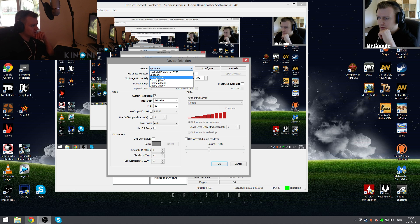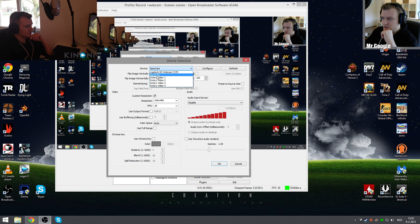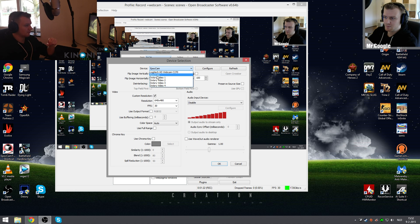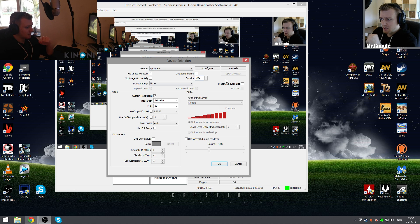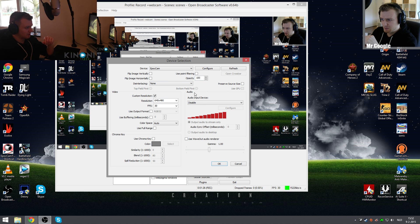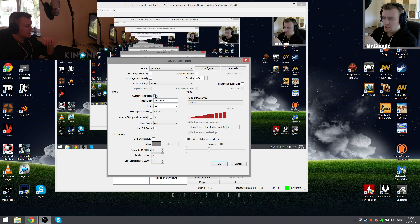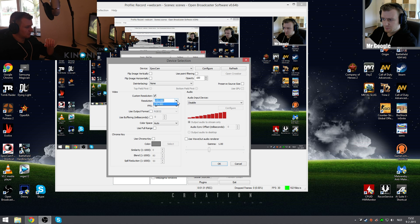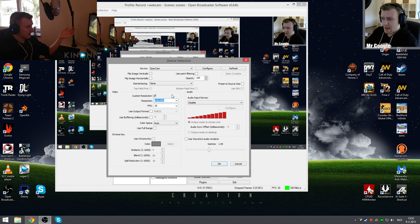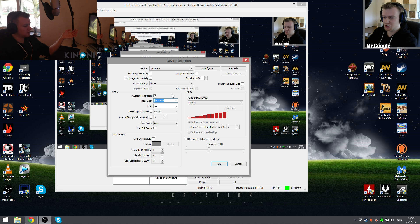...if you want to edit, you can select the EpocCam. It's called EpocCam. You do that, and if you want to, I think you can even use the microphone. It's not recommended, but custom resolution if you want to. If you're using the free version it's free, but if you upgrade it's an HD webcam.